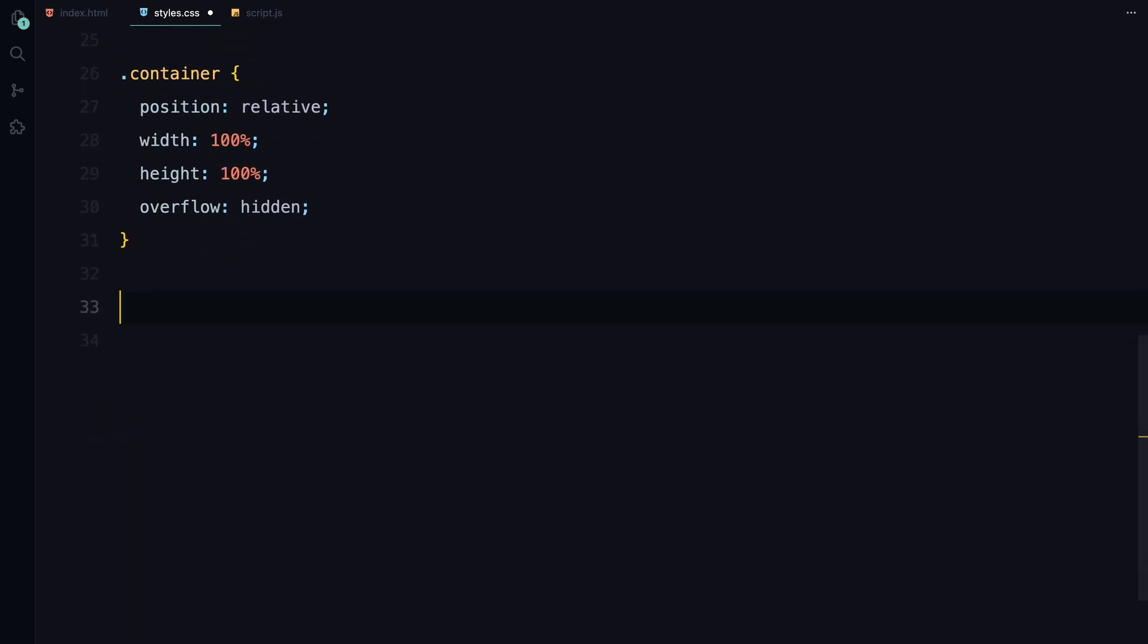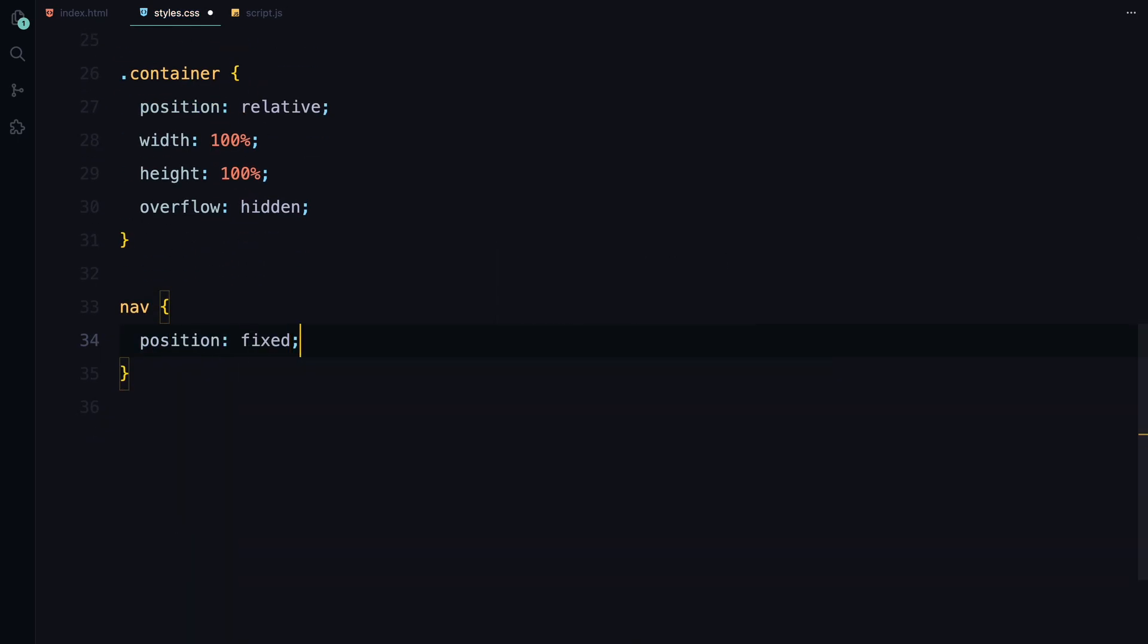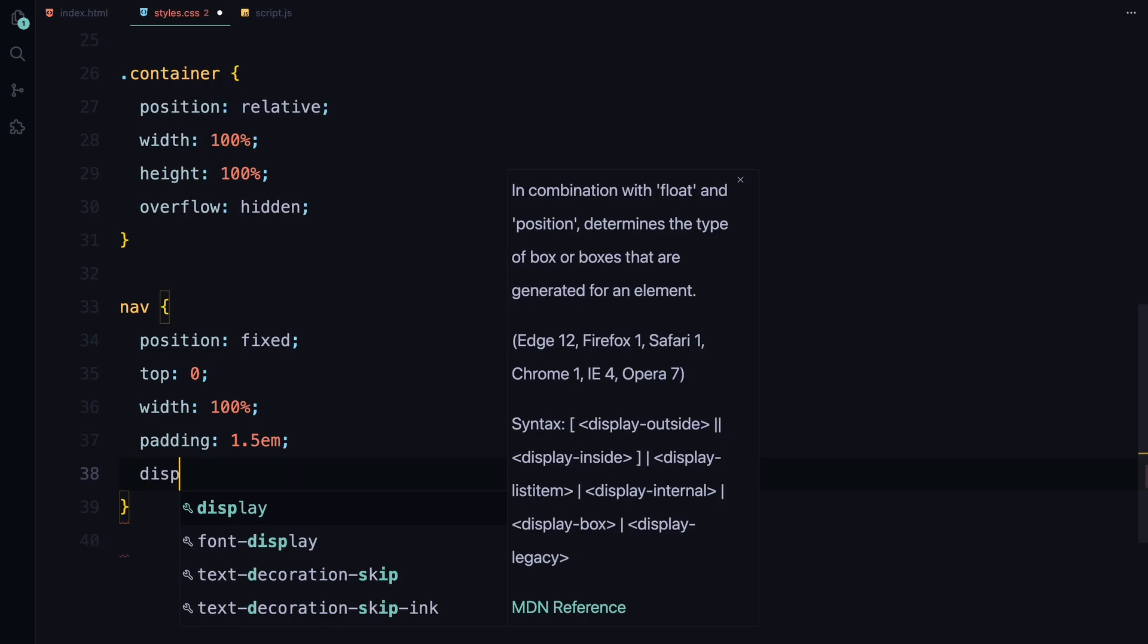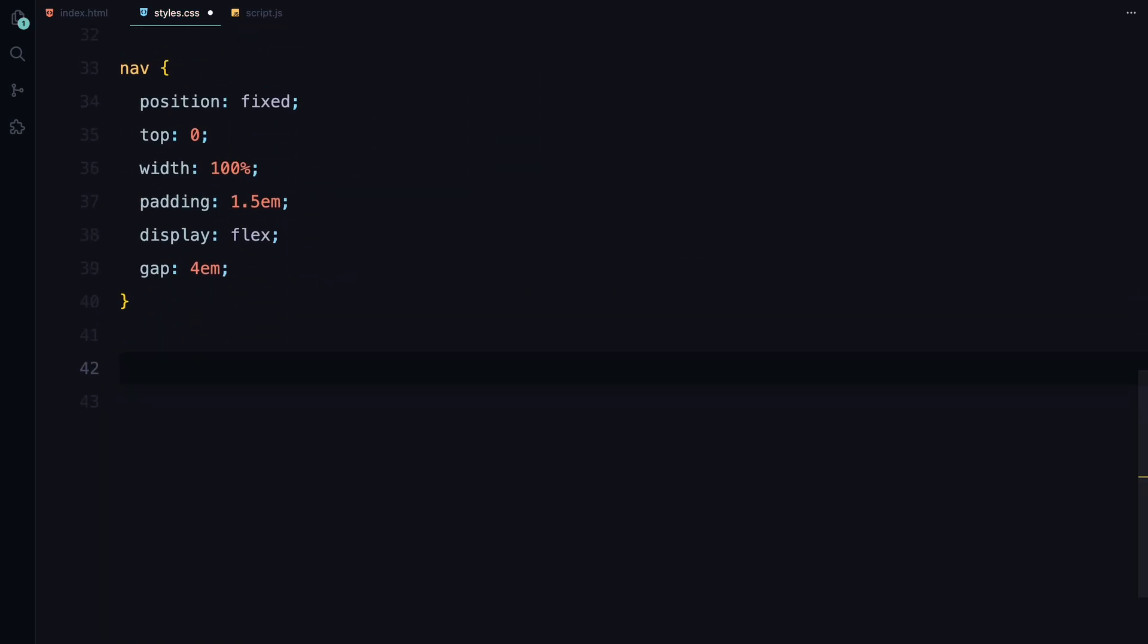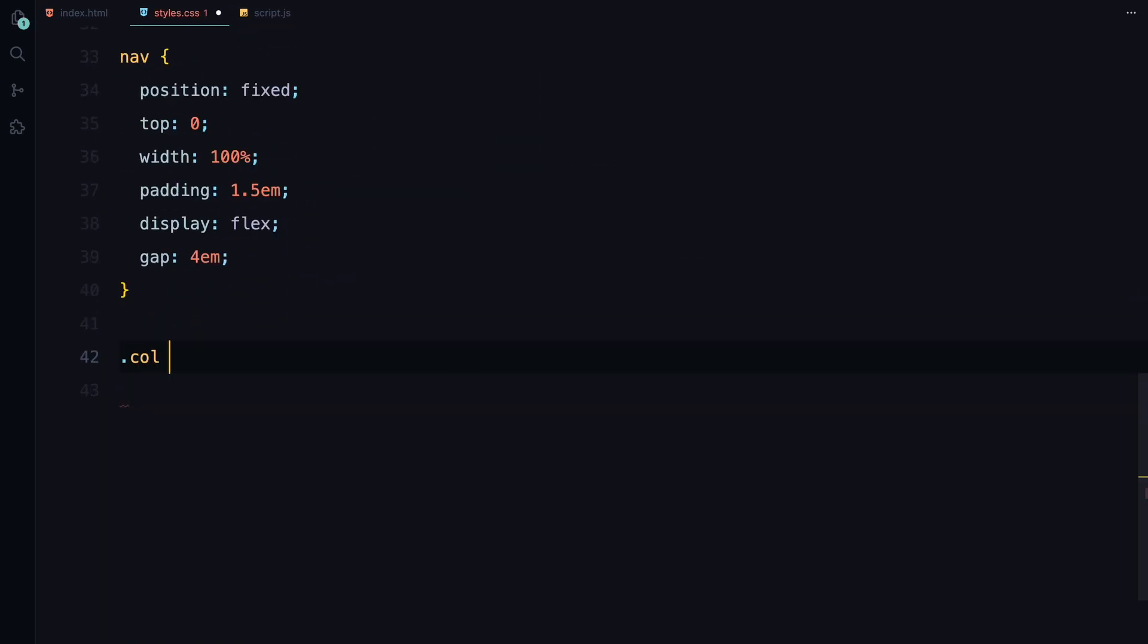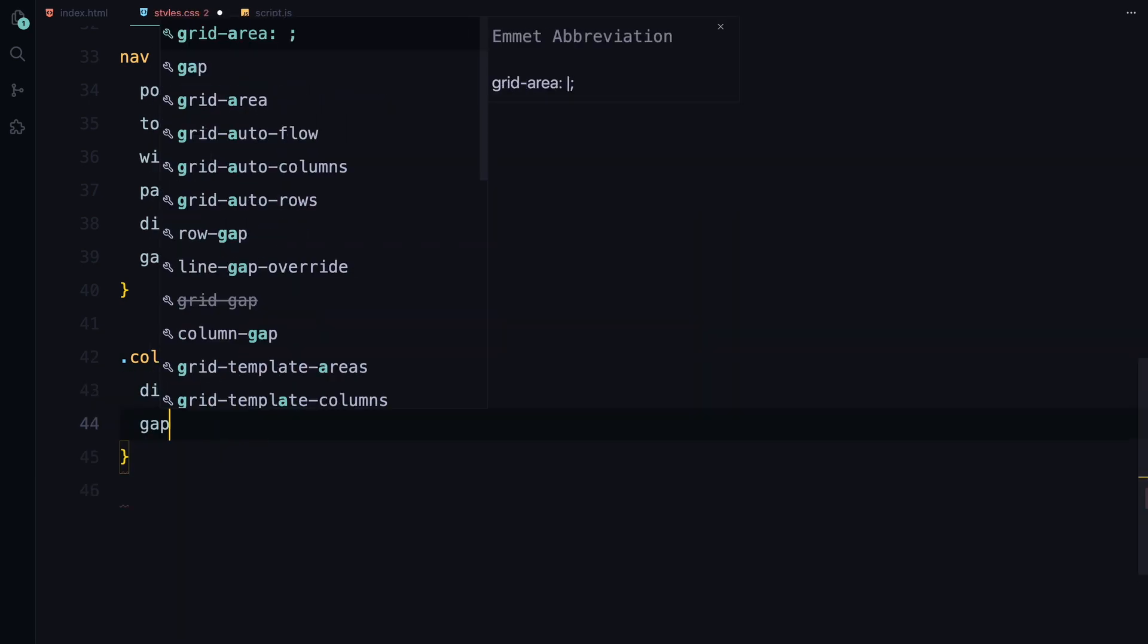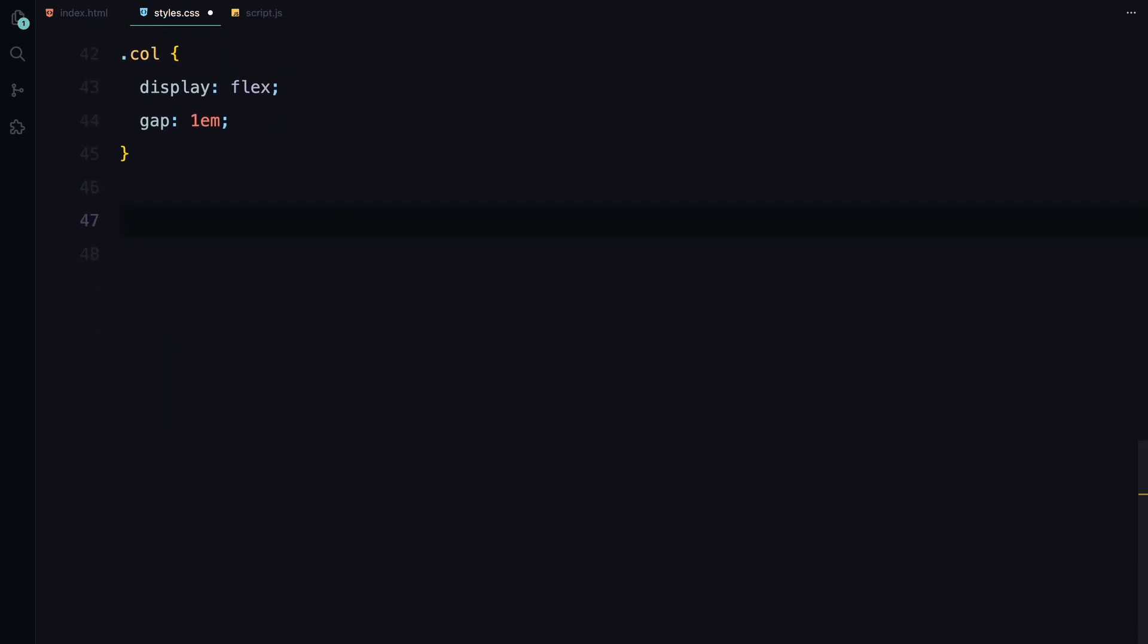Moving on to the nav, it's fixed at the top, stretches across the full width and has a bit of padding for spacing. The items inside will be displayed in a flexbox with some gap between them. Each column within the nav will also be displayed as a flexbox with the first column taking up more space than the second.